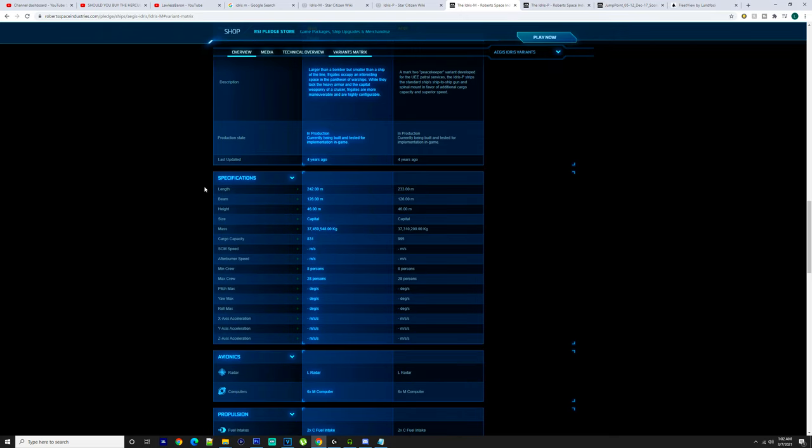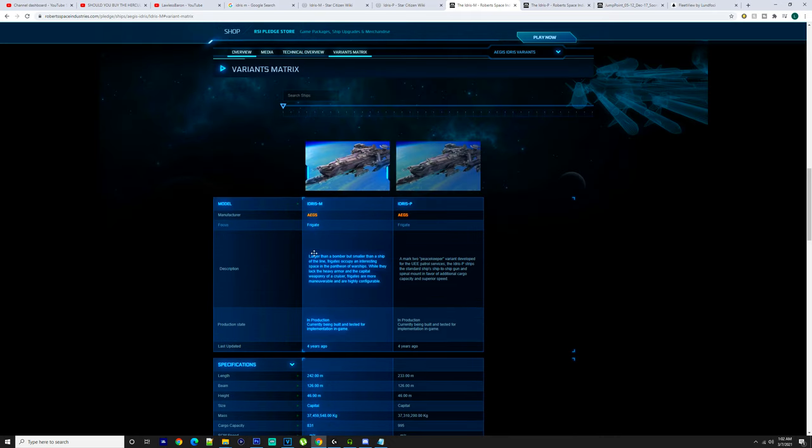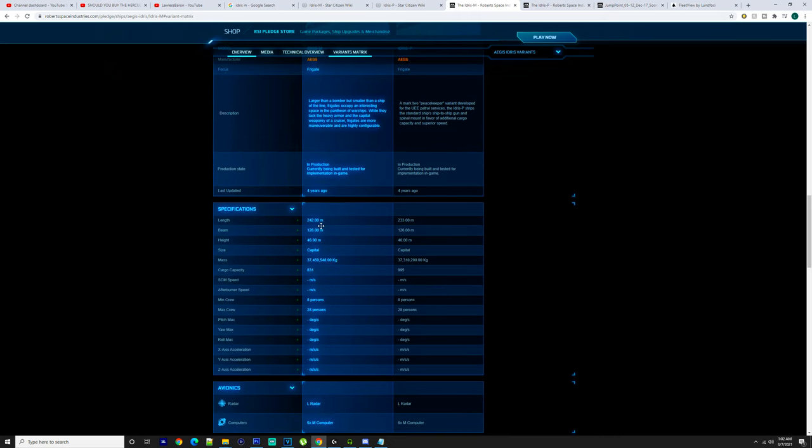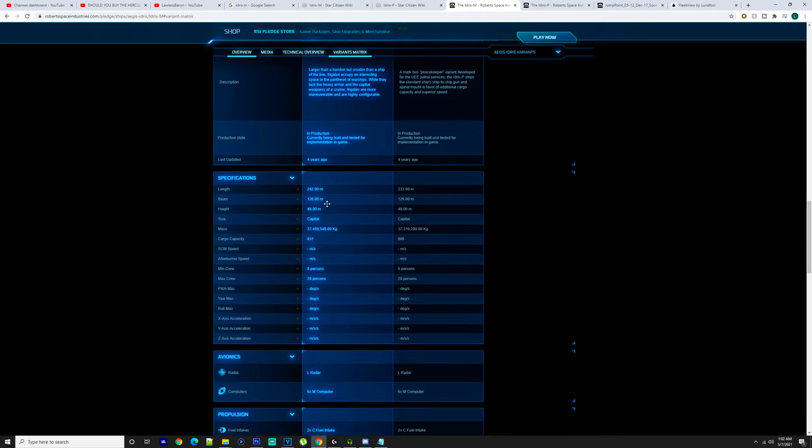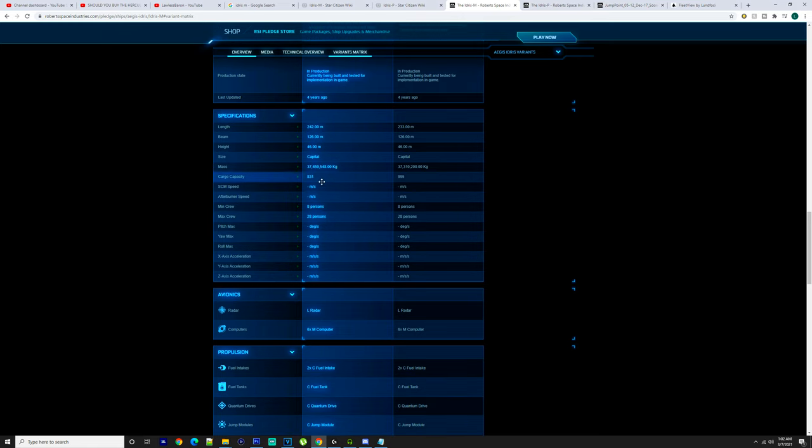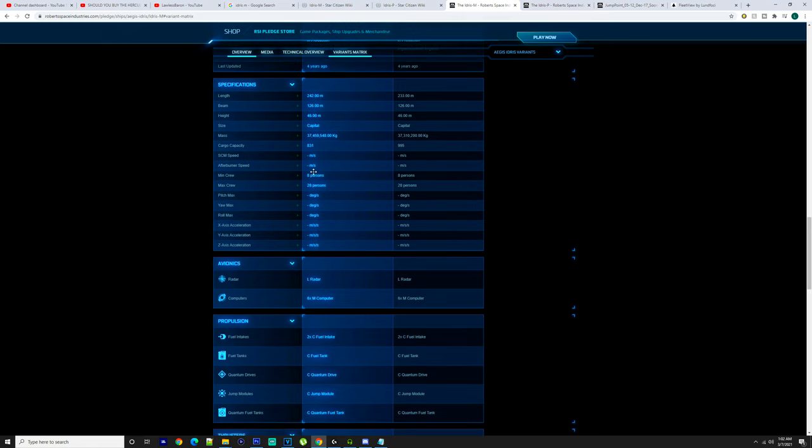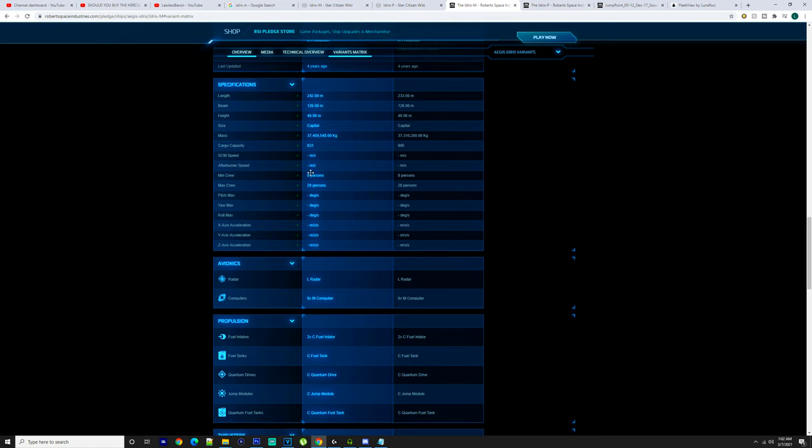We'll go through the Idris-M: 242 meters long, 126 meter beam, 46 meters high, capital ship, 37 million 459,548 kilograms, 831 cargo space. You can have a minimum crew of eight people up to 28 people maximum crew.